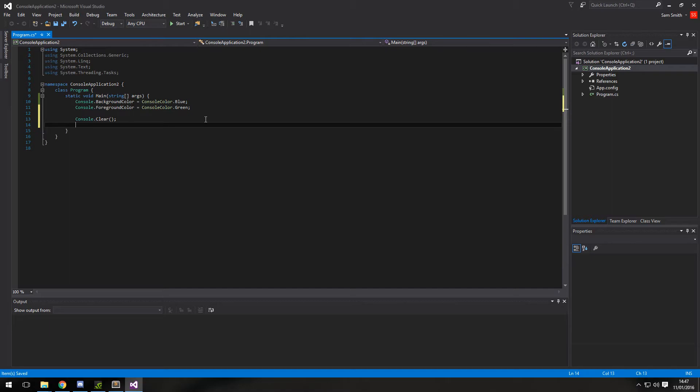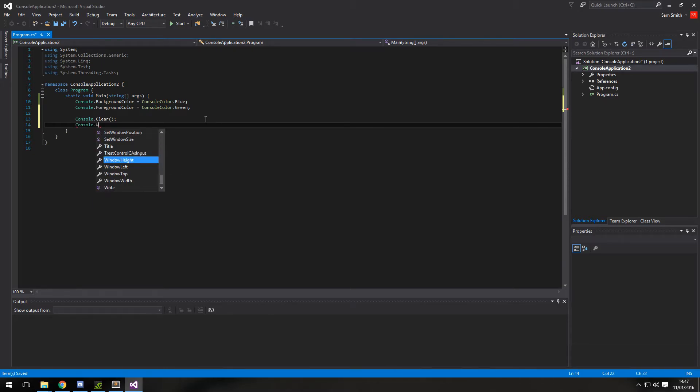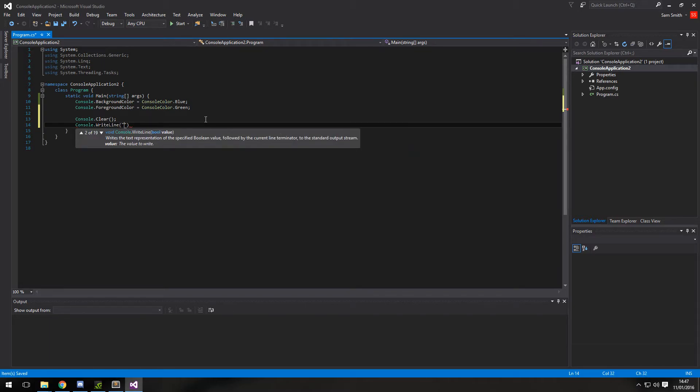So that will change the console background to blue and the color to green. And then to prove the color is green, we're going to do a console.writeline and state this is green.